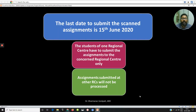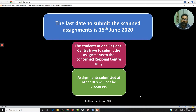The last date to submit the assignment has been extended up to 15th June 2021. As you all know, 31st May was the last date, but now that has been extended till 15th June 2021.